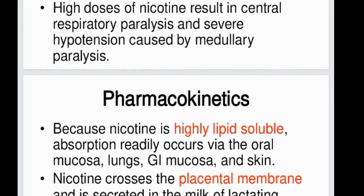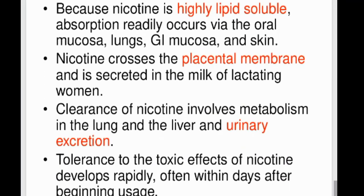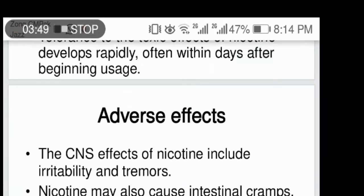Nicotine is highly lipid soluble and readily absorbed by the oral mucosa and lungs, and is excreted by the kidneys. Adverse effects include gastrointestinal cramps, diarrhea, tremors, irritability, and increases in blood pressure and heart rate. Cigarette smoking increases the rate of metabolism of a number of drugs.